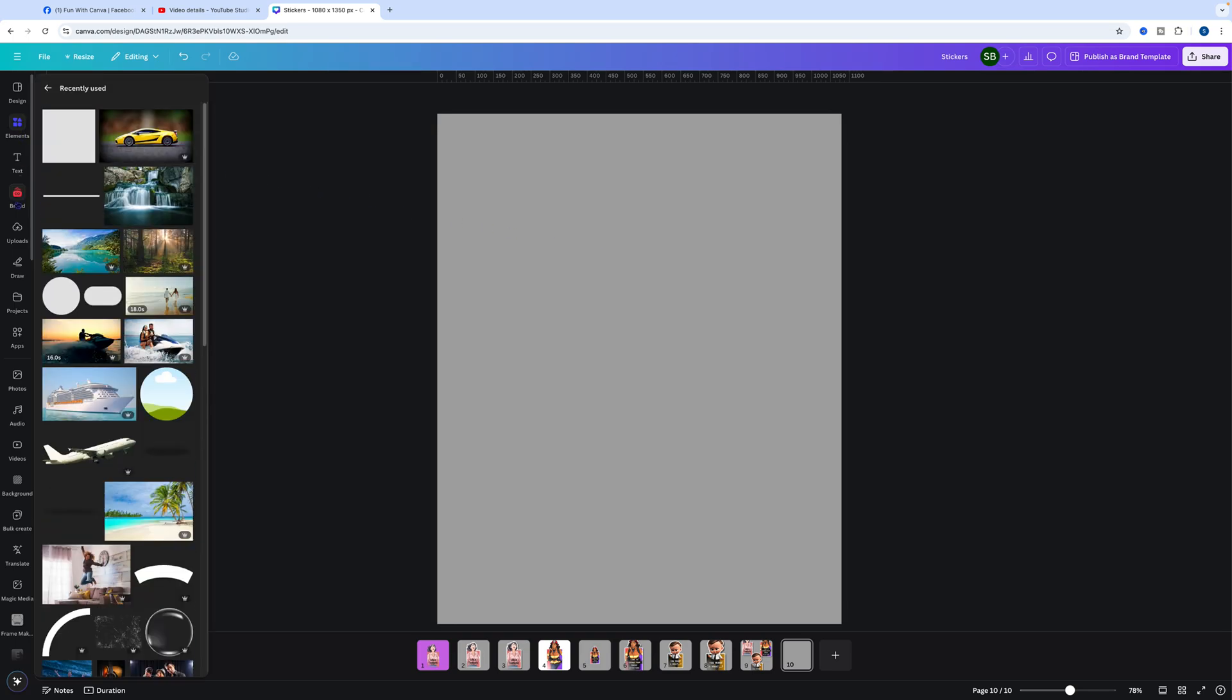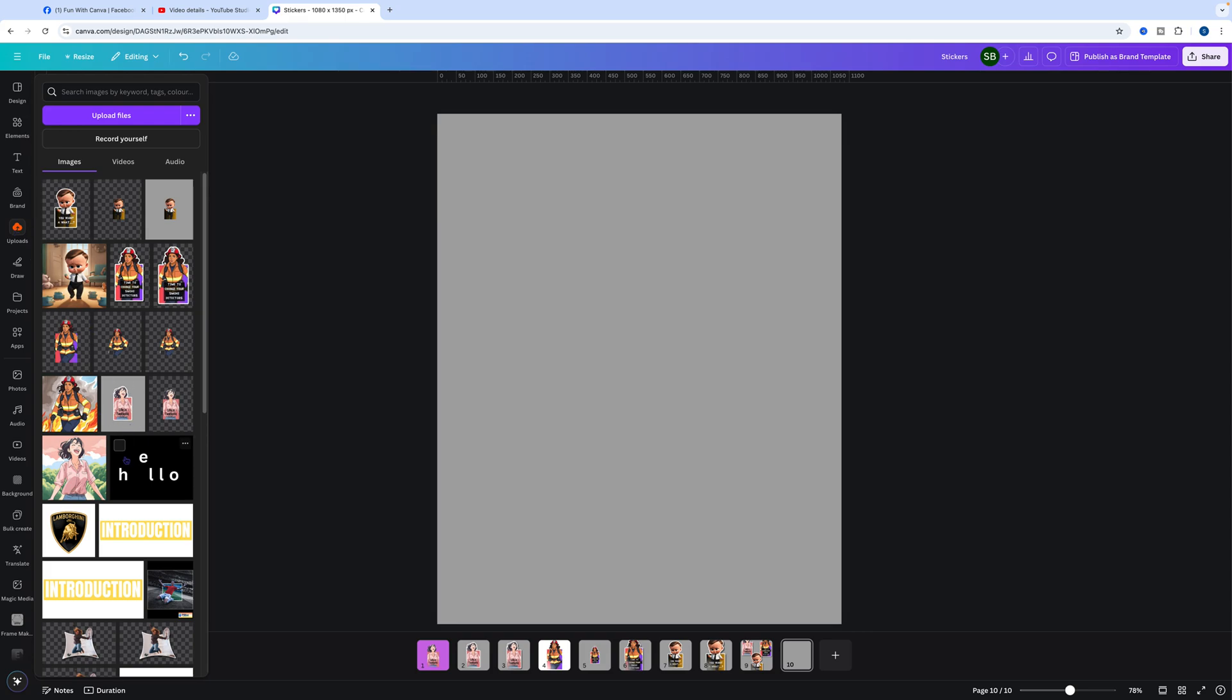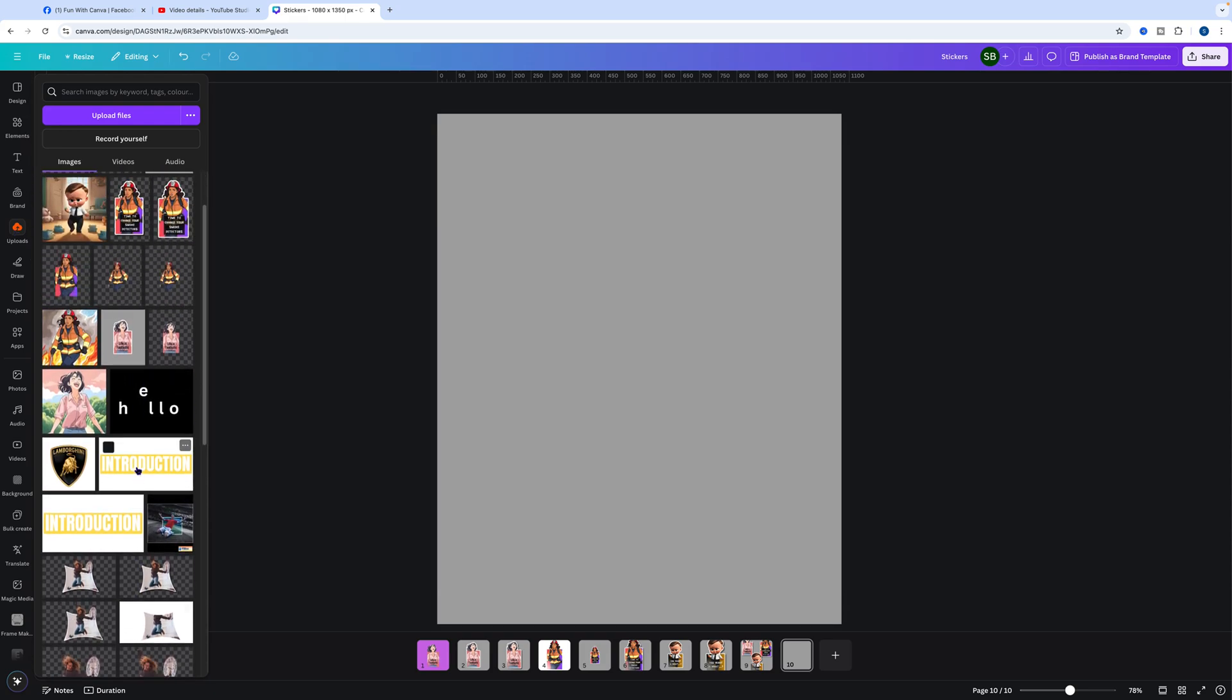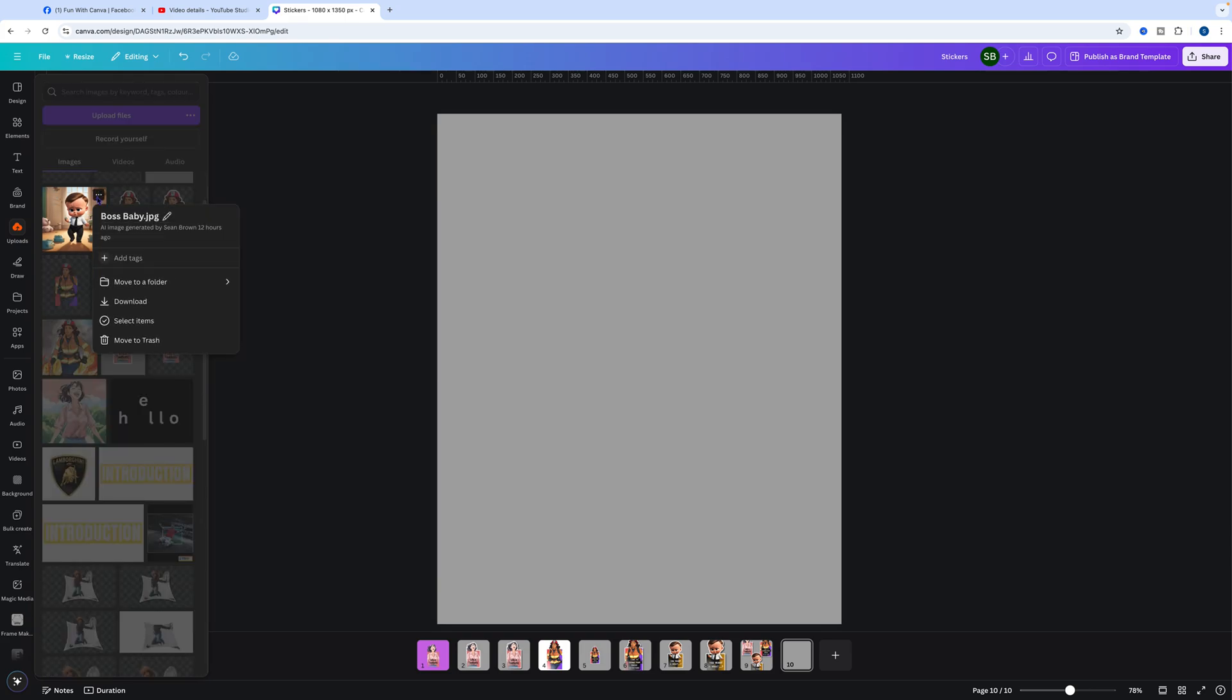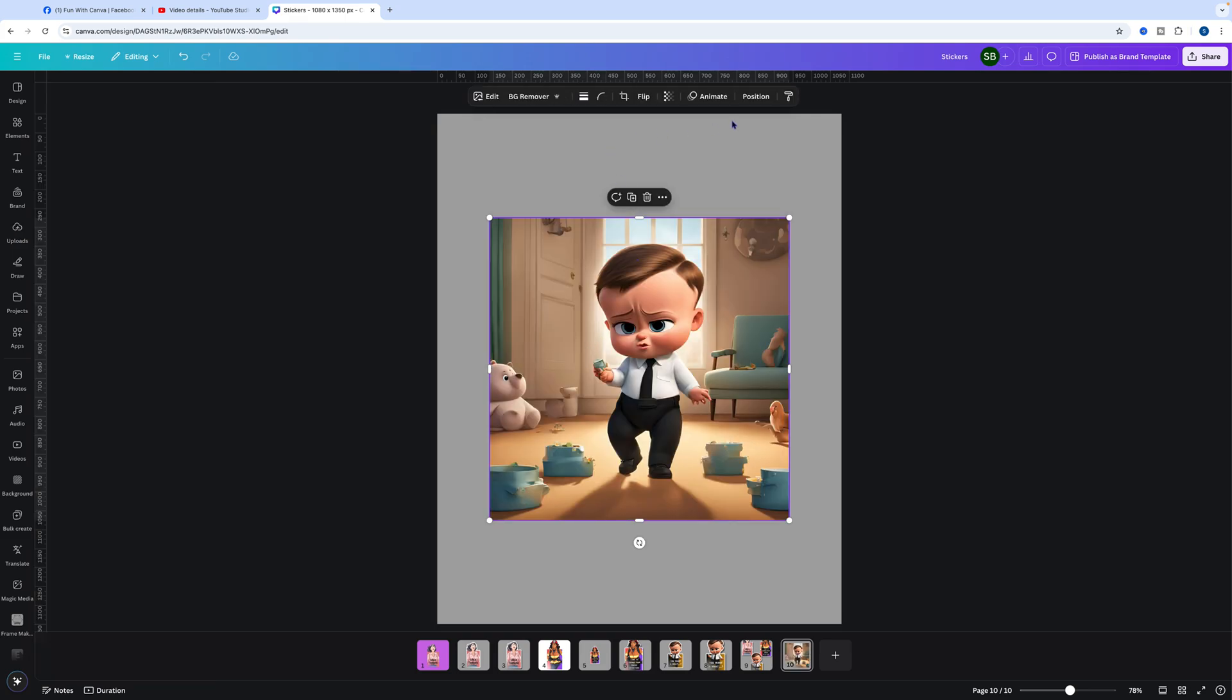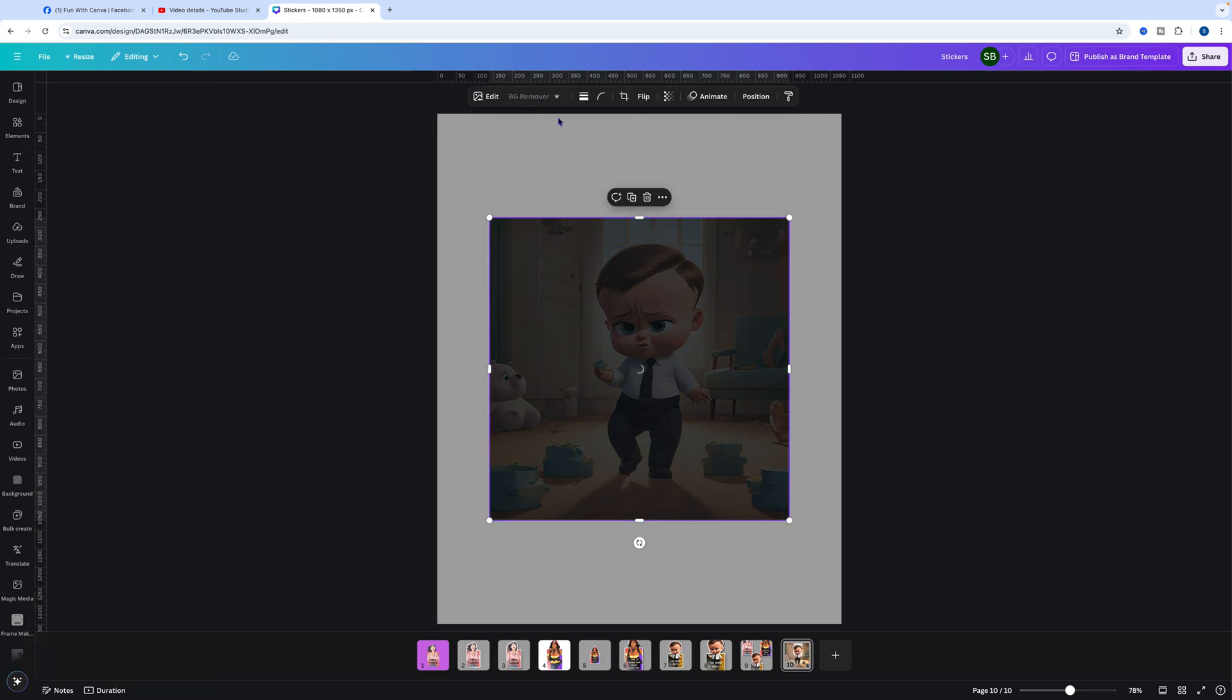Let's go into uploads. I'm going to use one of the images I used before - the Boss Baby one. I generated this from the AI in elements. Once we've got that in, what we need to do is remove the background.